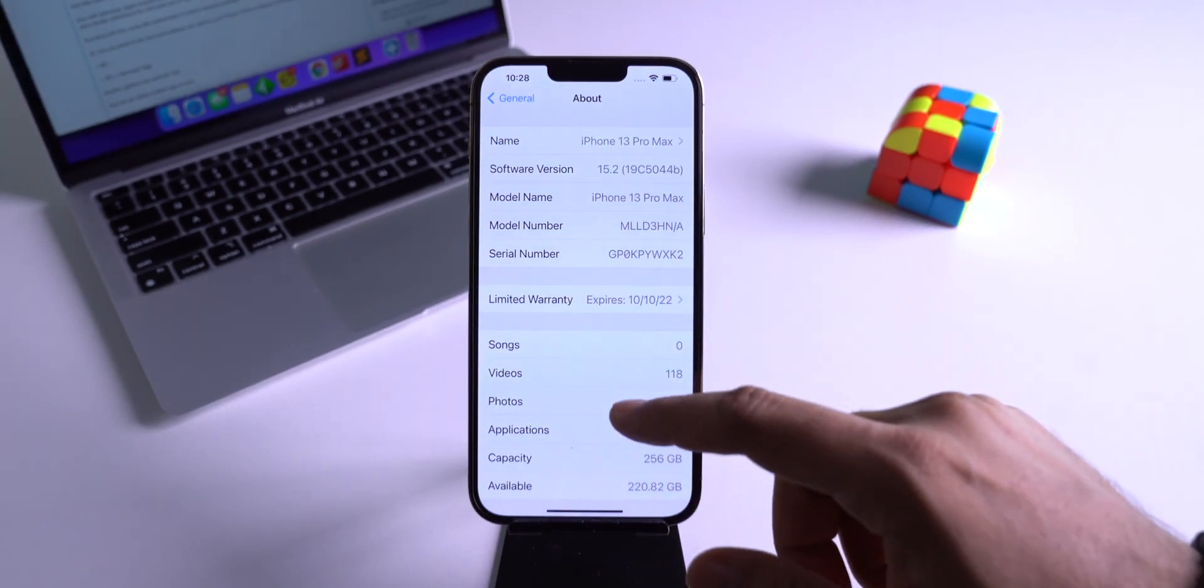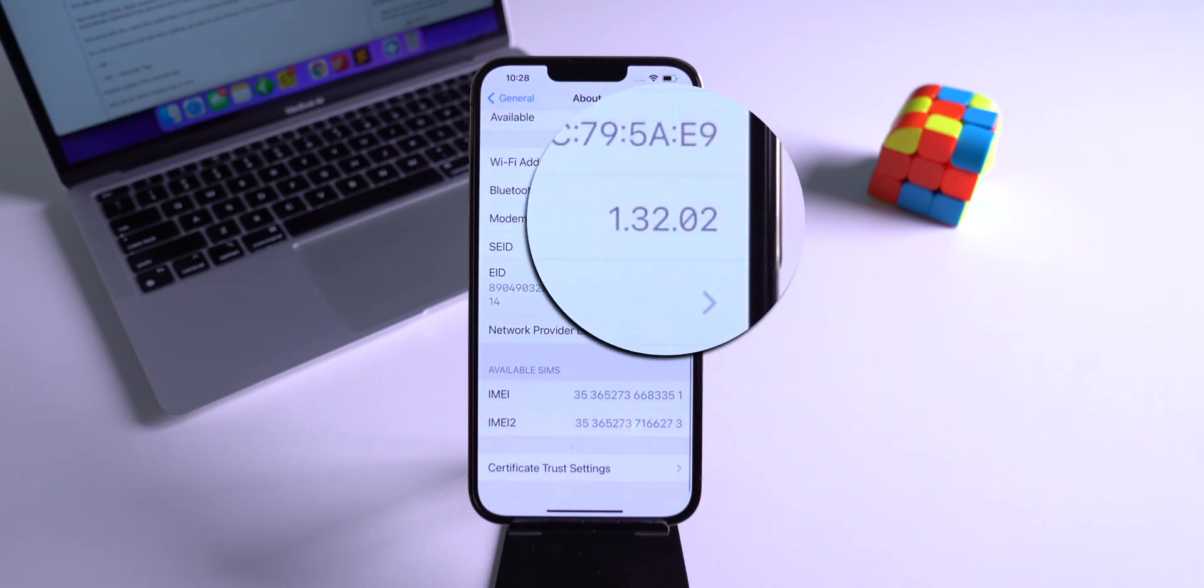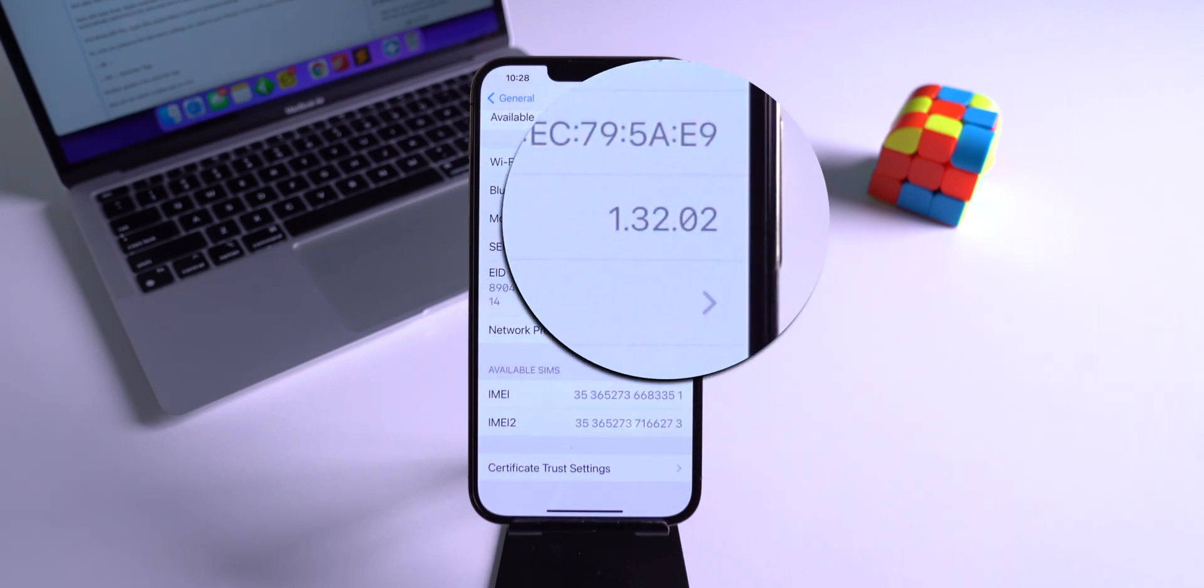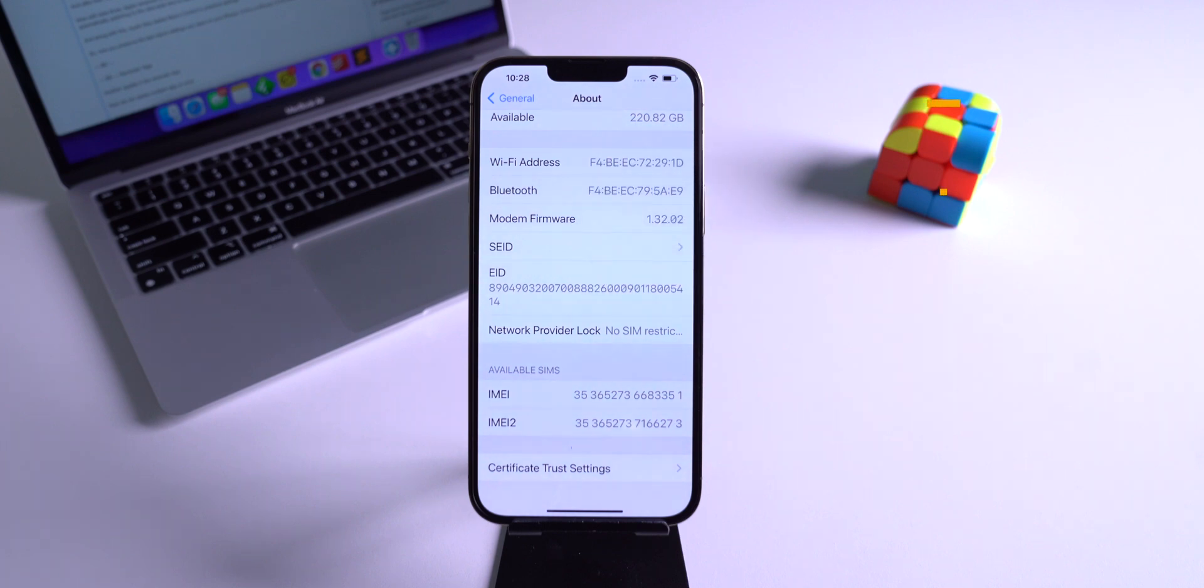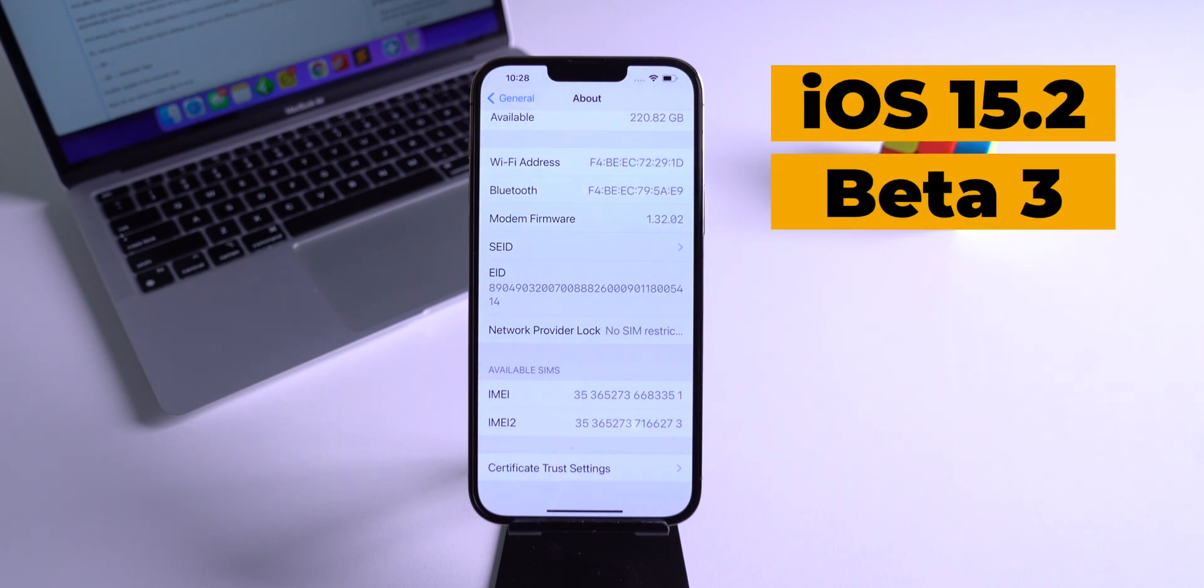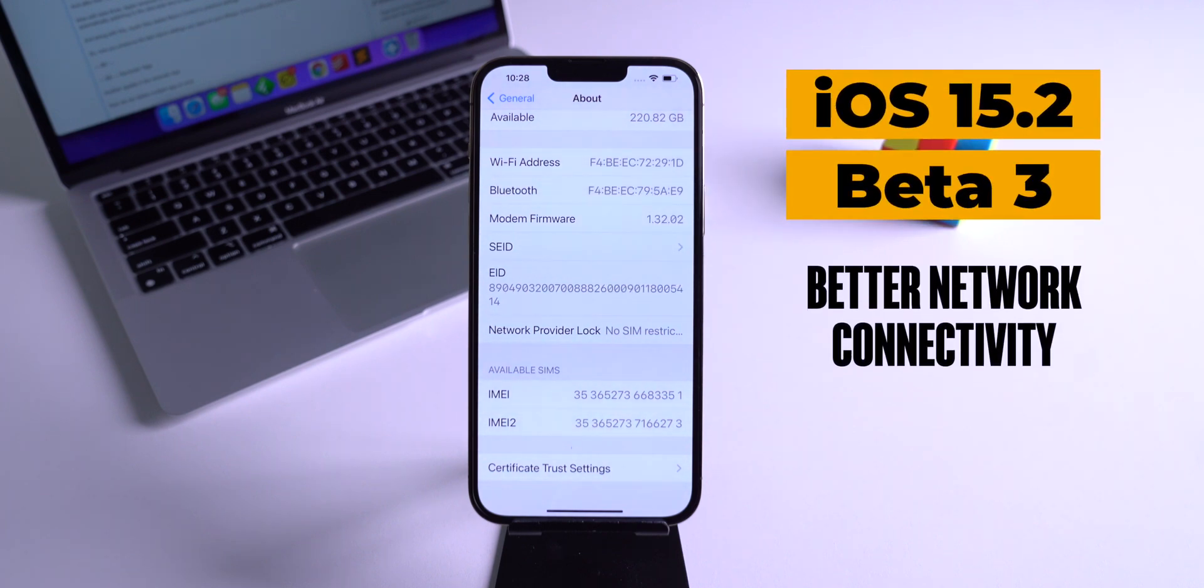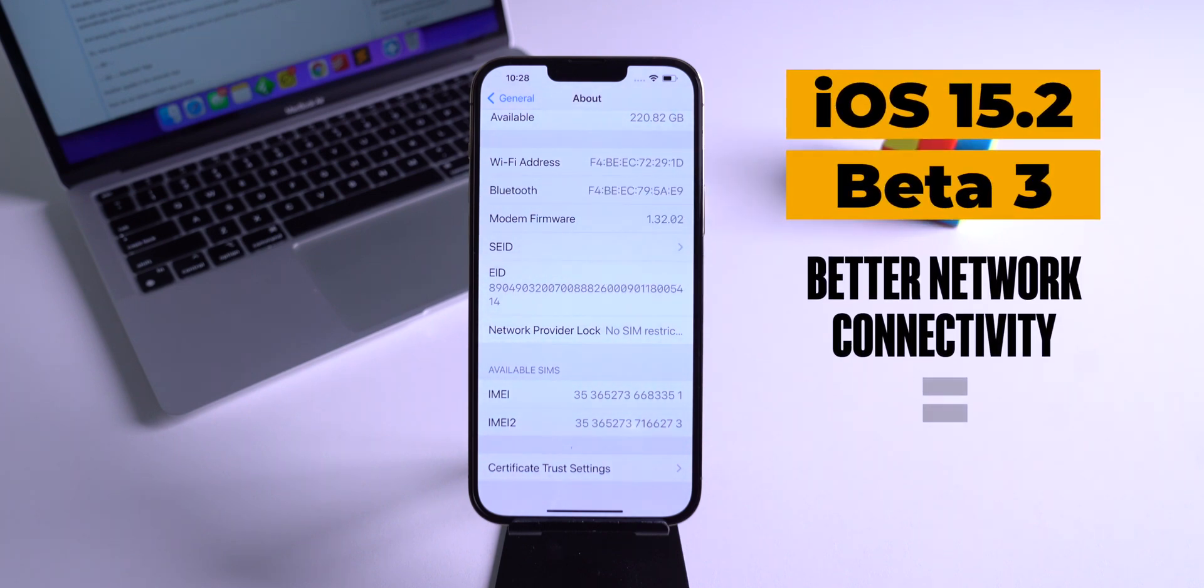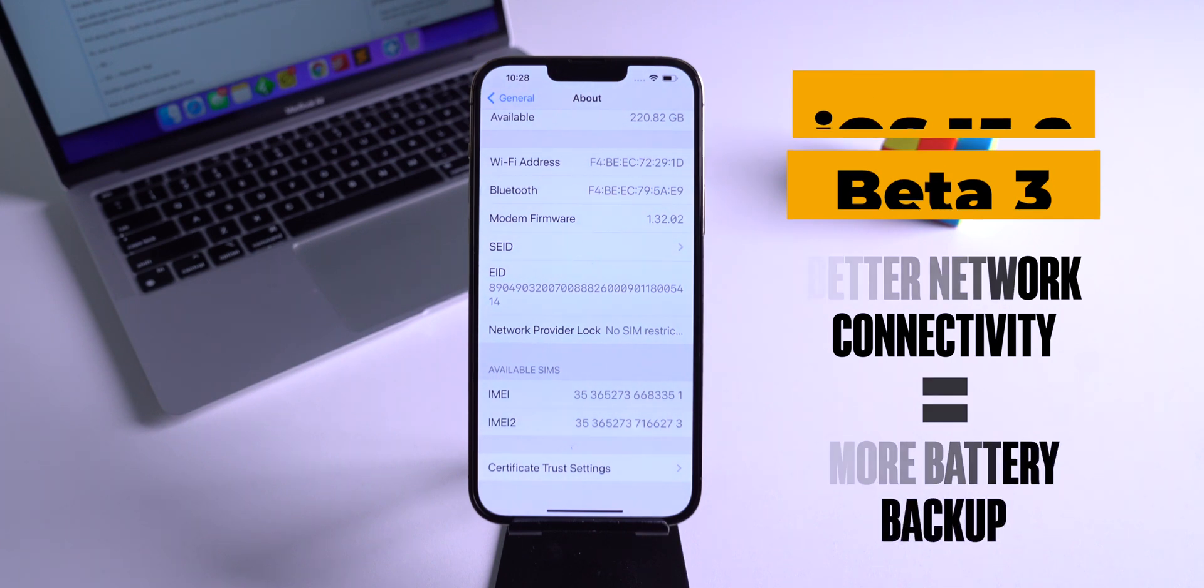The modem firmware is also updated to 1.32.02, and this is a sign that the new iOS 15.2 beta 3 has better network connectivity and will consume less battery power. This means more battery backup on iPhone.